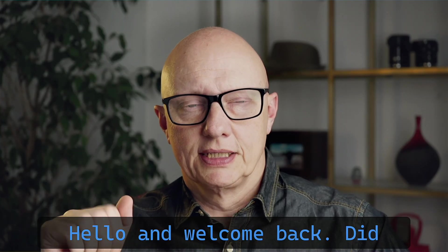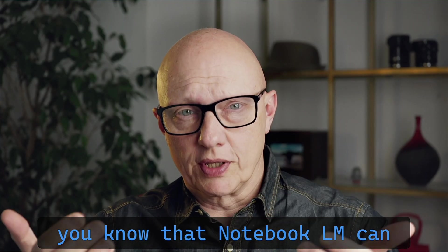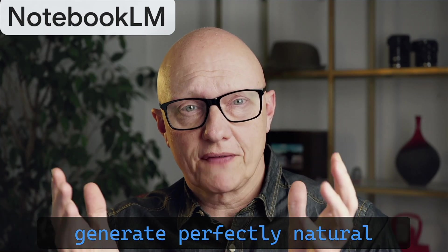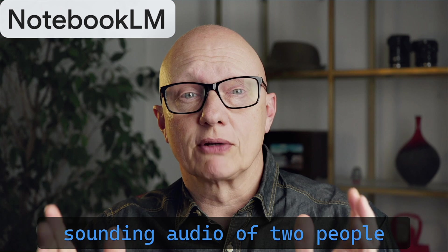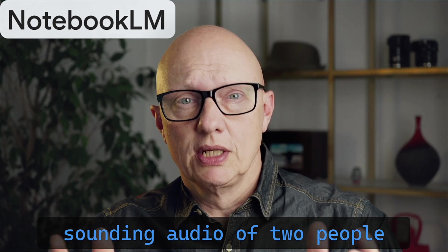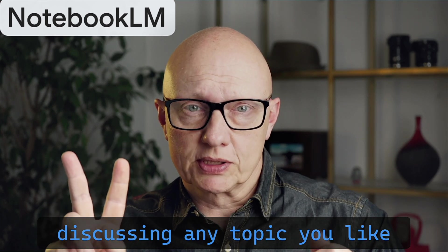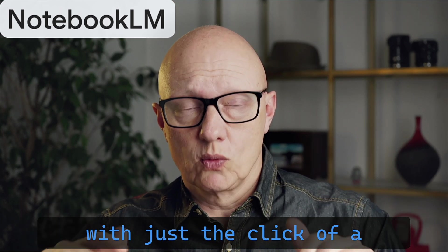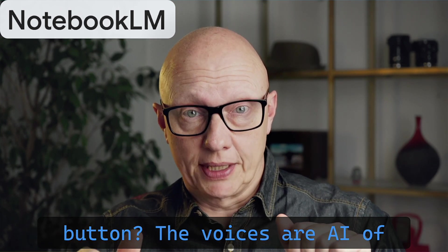Hello and welcome back. Did you know that NotebookLM can generate perfectly natural sounding audio of two people discussing any topic you like with just the click of a button?